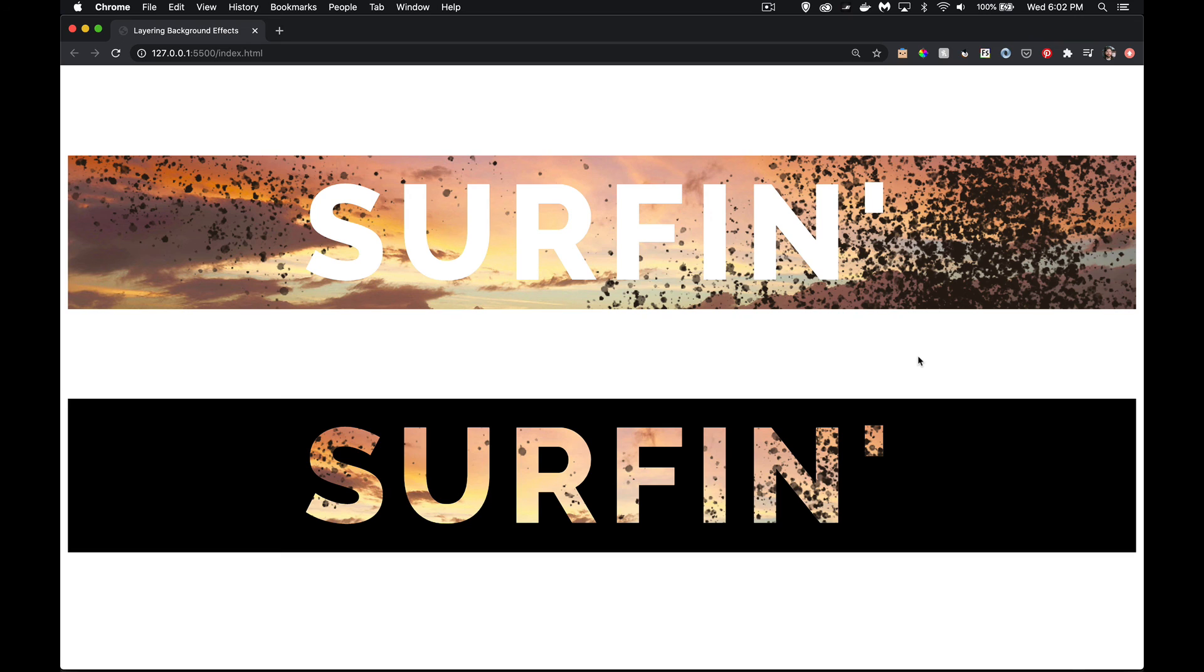So I hope that helps you out. If you want a copy of that, if you look down at the description, you can find a link to the code just with all the code from this video. And as always, thanks for watching.